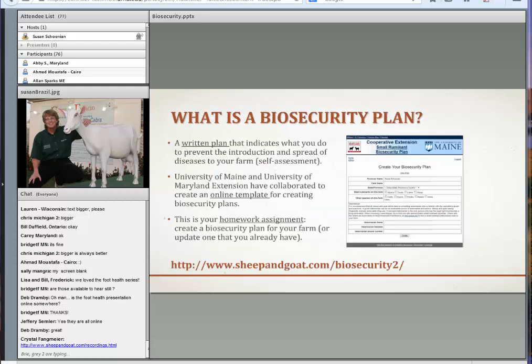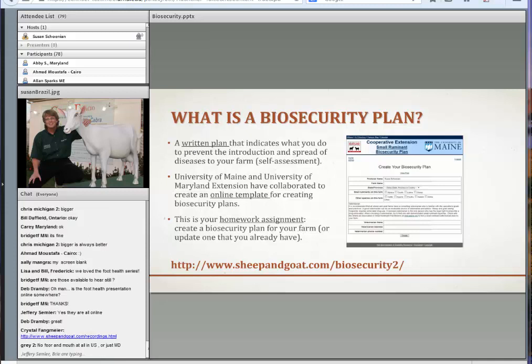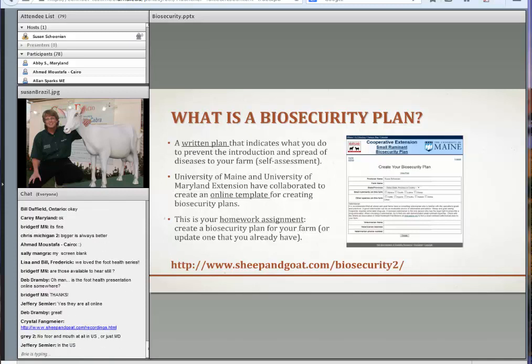What's a biosecurity plan? A biosecurity plan is basically a written plan that says what you're going to do to prevent the introduction and spread of disease. It's a self-assessment for your farm. A lot of people believe if it's not written down, it's not going to happen. It's a way to plan what you're going to do and then see if you do it.